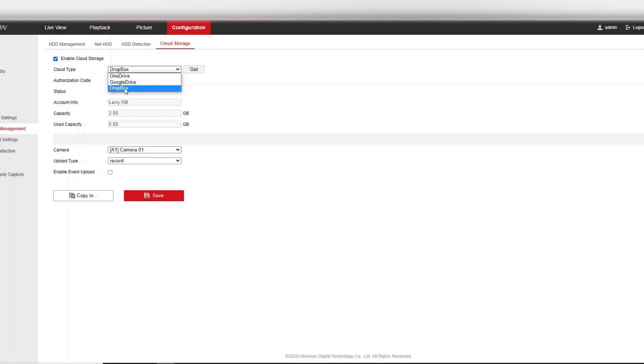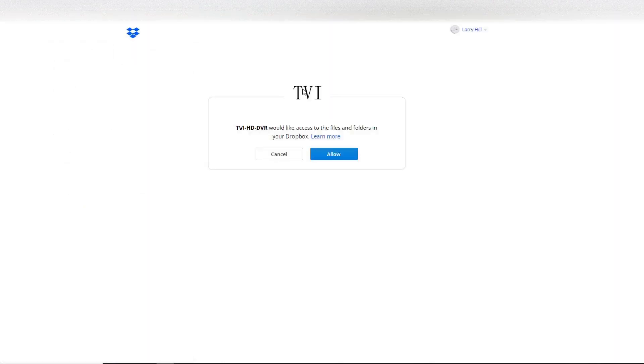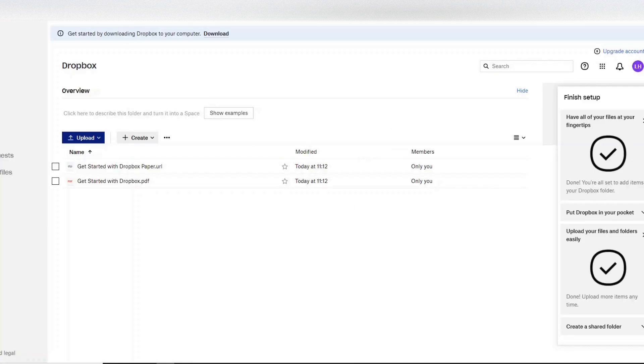Okay then, so make sure enable cloud storage is ticked. We click Dropbox. And now the important part is here, we need the authorization code. So to get this code is simple, click on get, but just make sure you have Dropbox open in your browser and we can click on get.